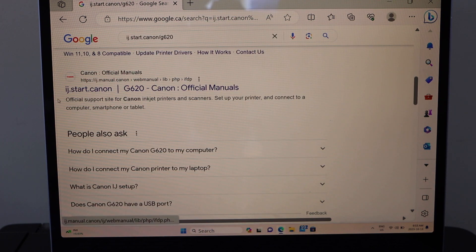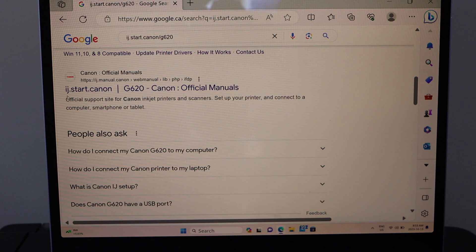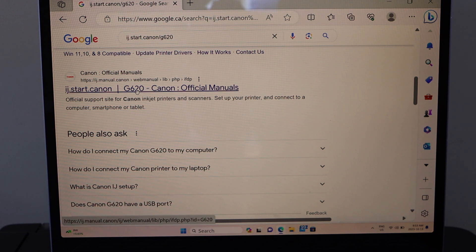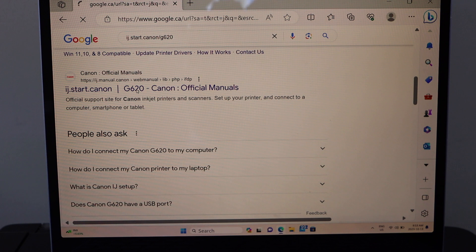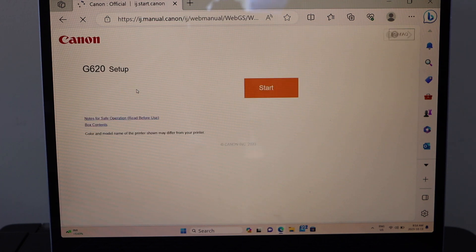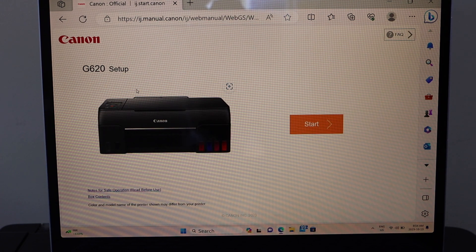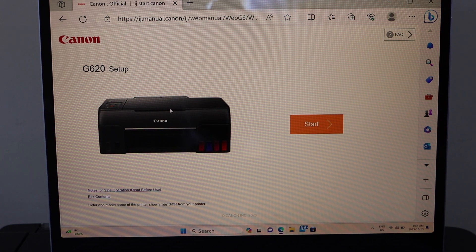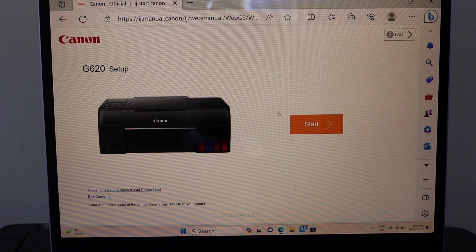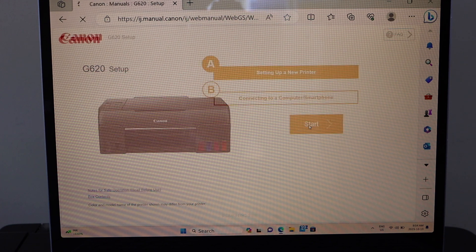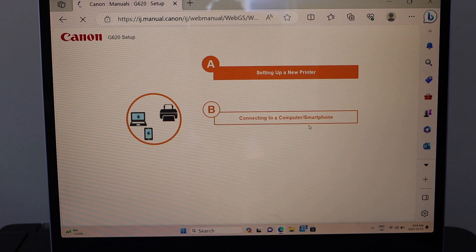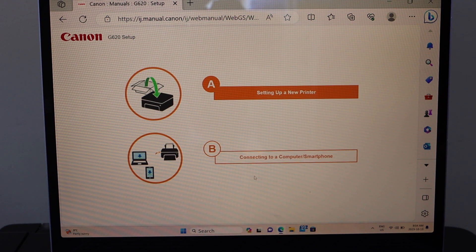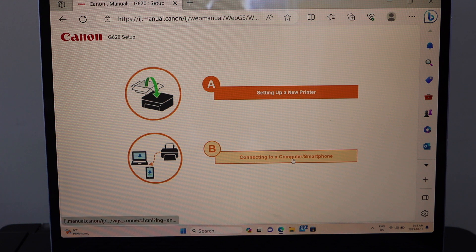Scroll down in the official manual's welcome page and you will see the Canon IJ start and name of your printer, select it. On the next screen you will see your printer, click on start, select the second option connecting to a computer or smartphone.